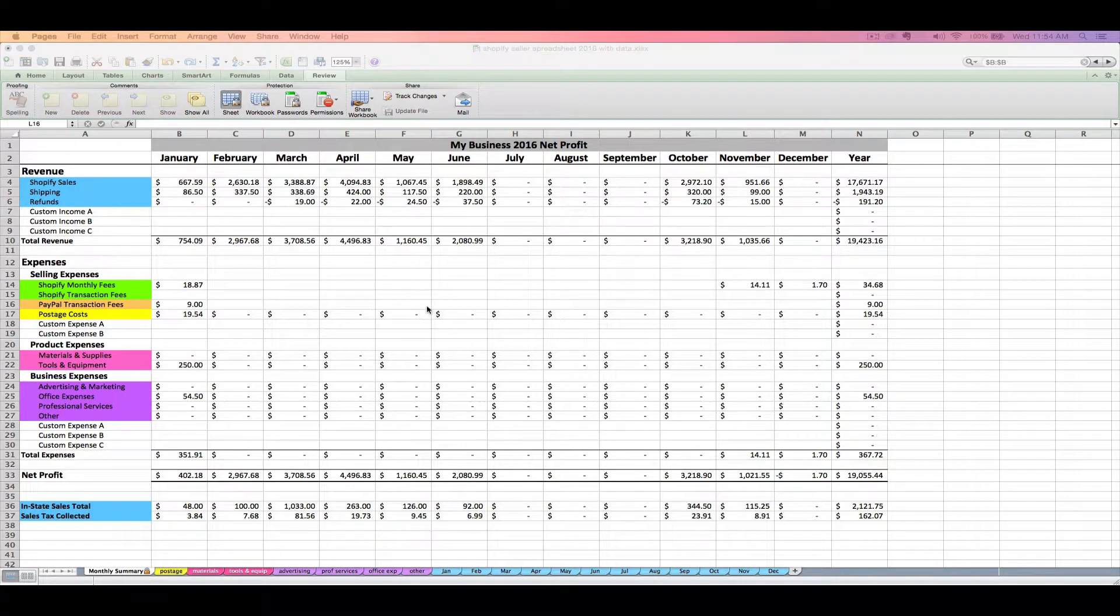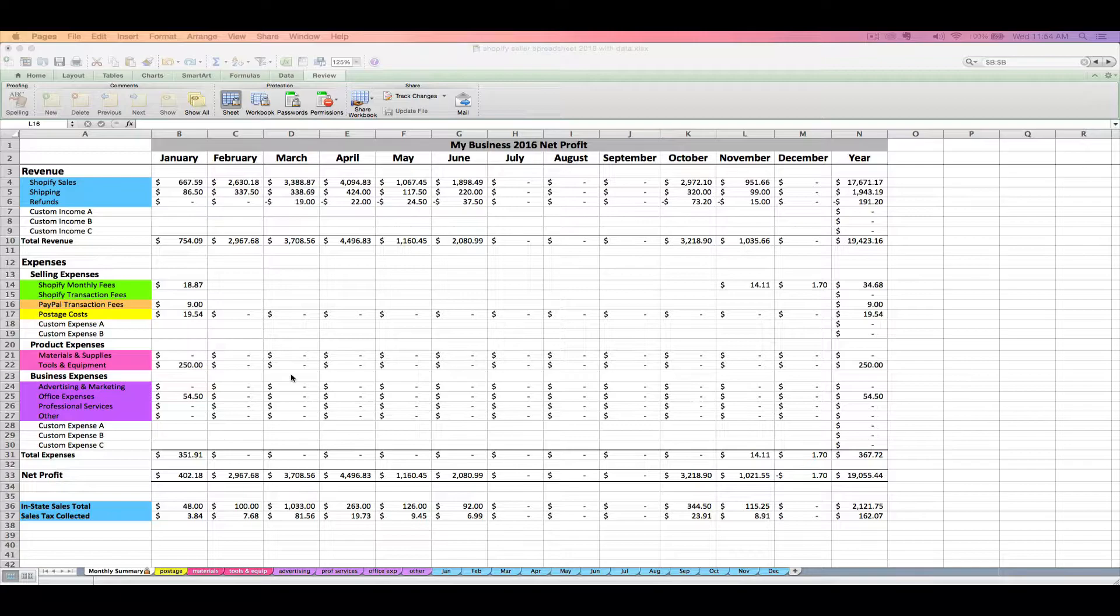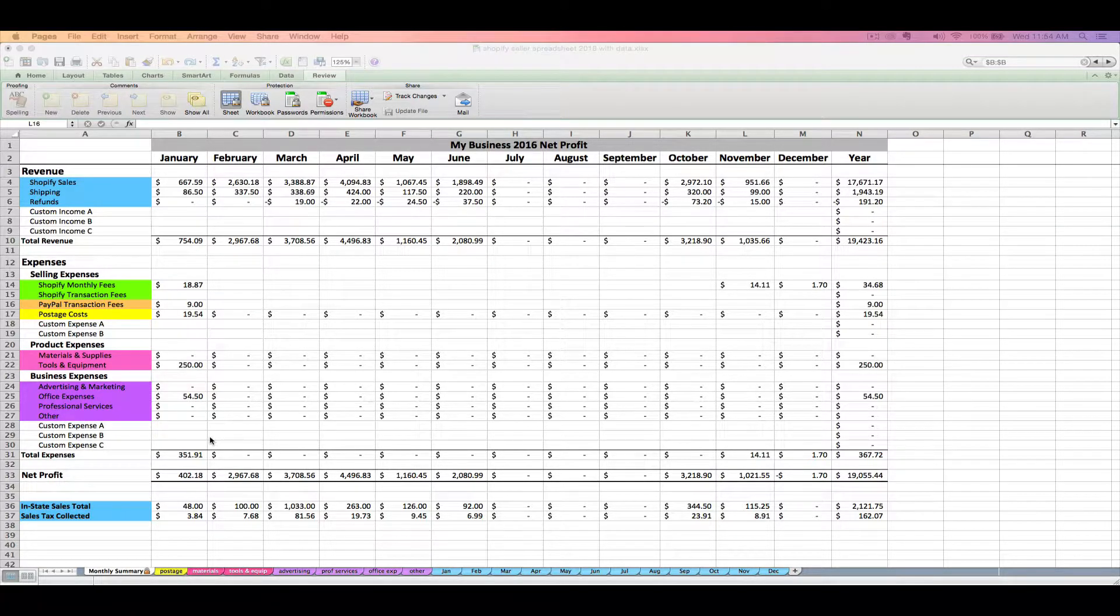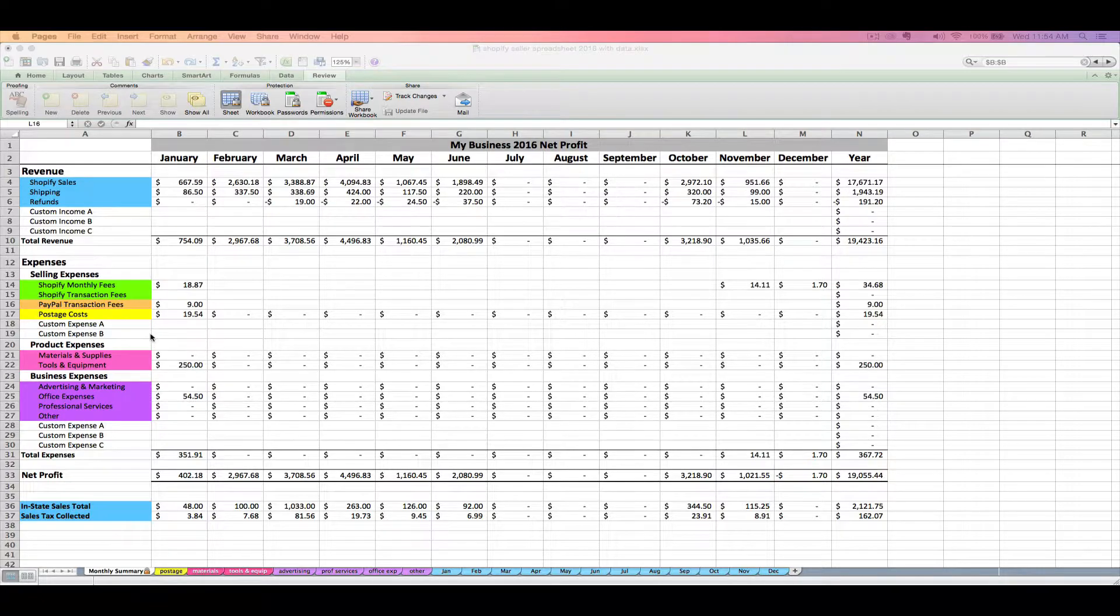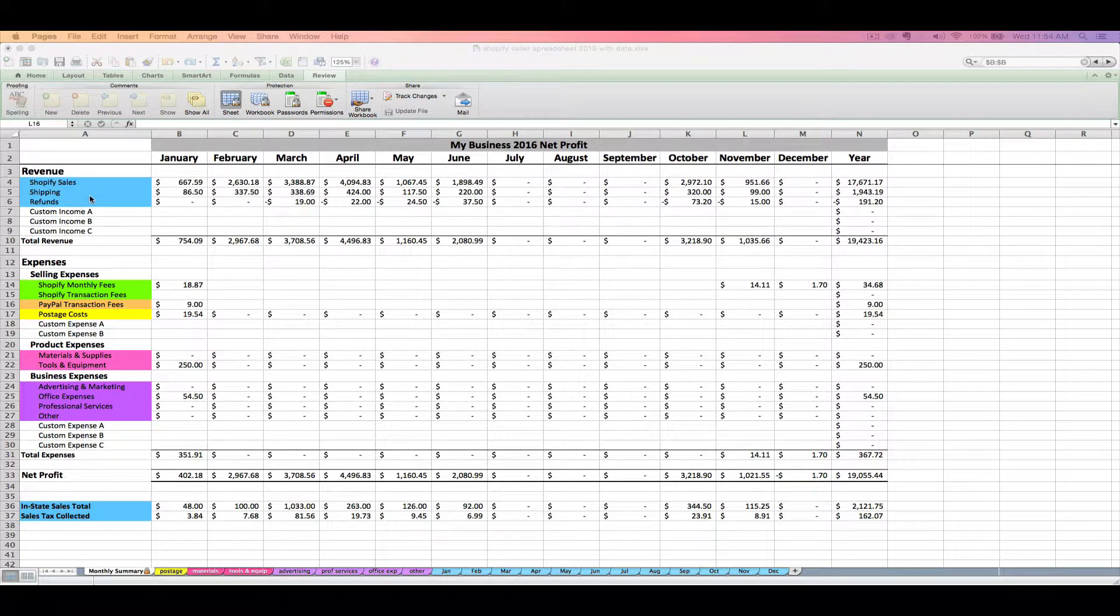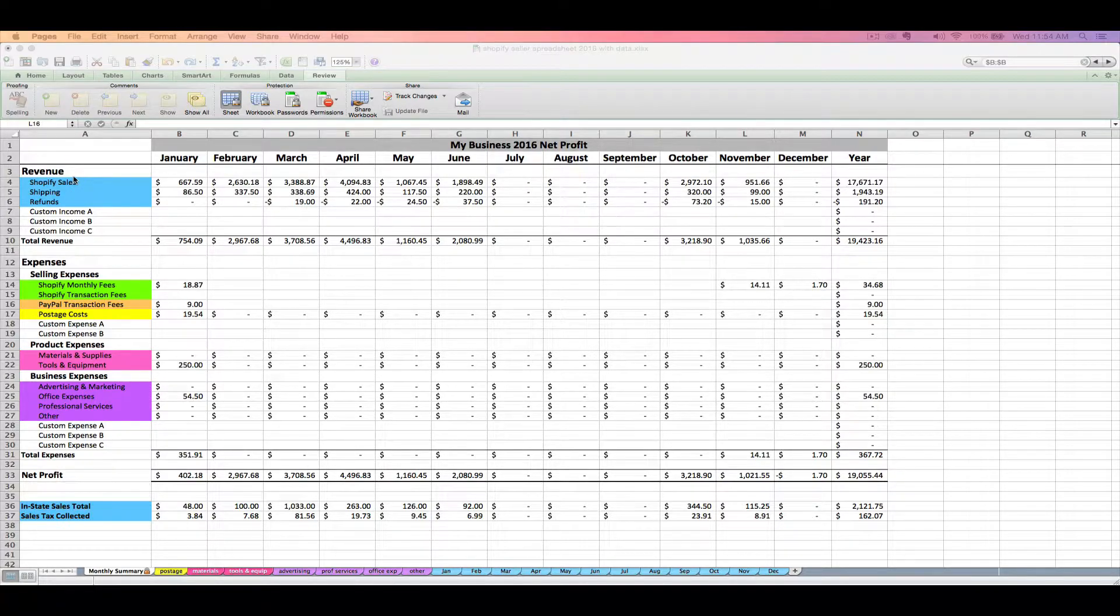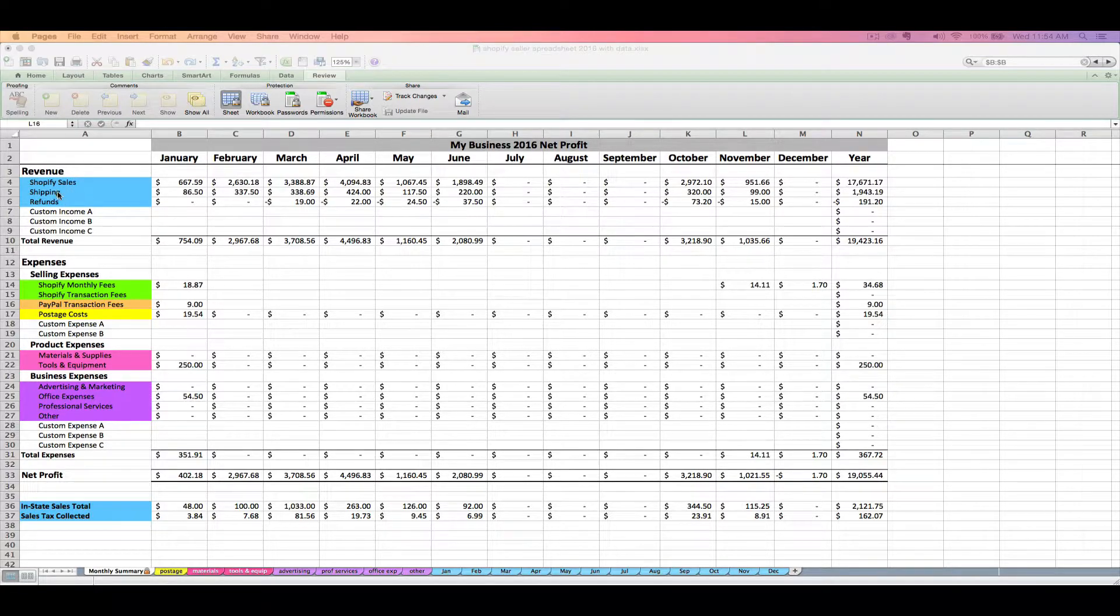So let's start out by just getting to know your new spreadsheet a little bit. We'll visit the monthly summary tab first. We've got revenue listed at the top up here, and this is where we're going to enter all your sales from your business.